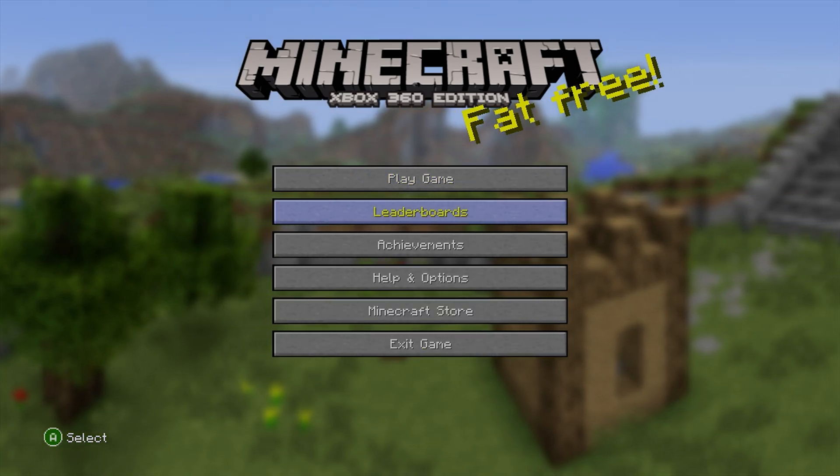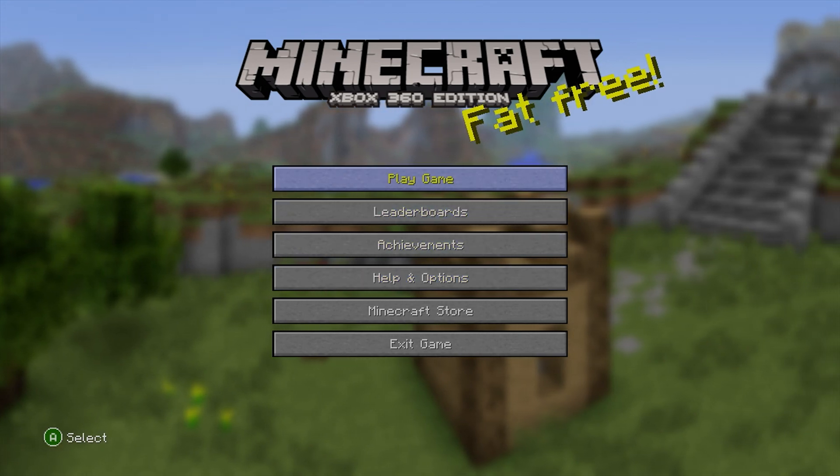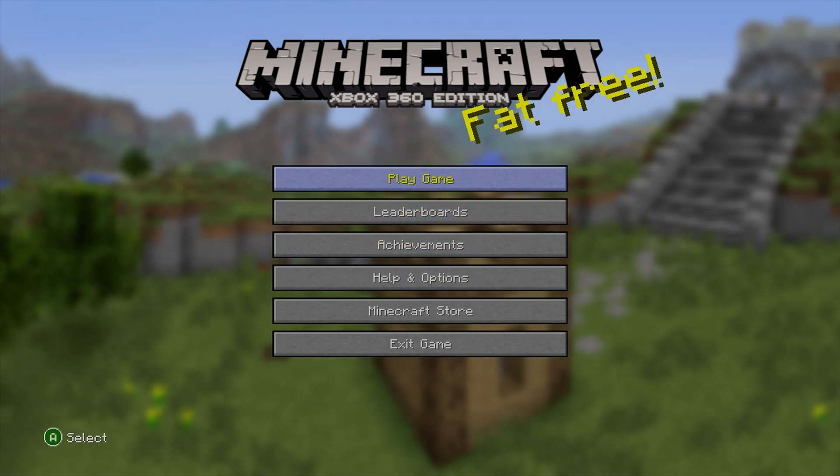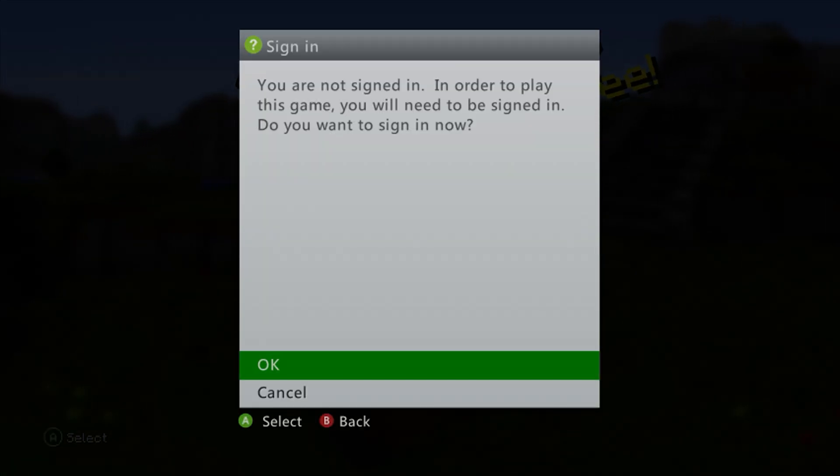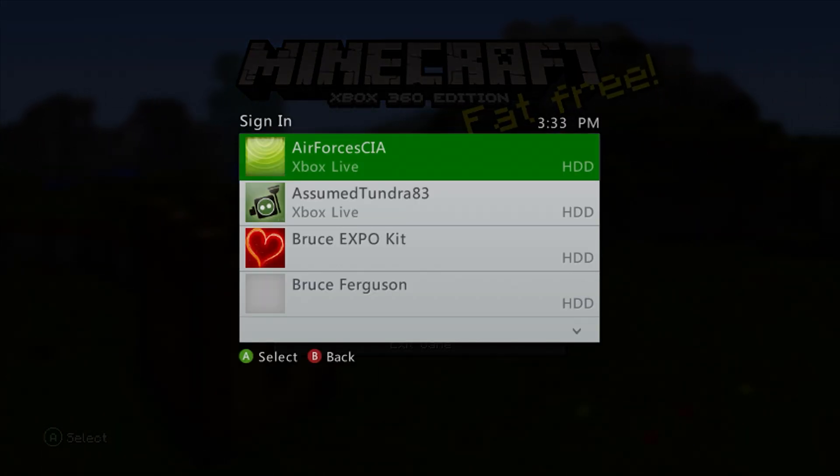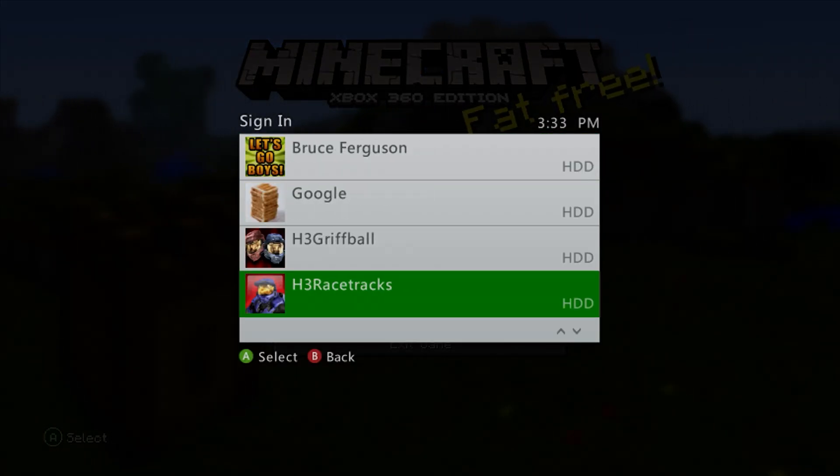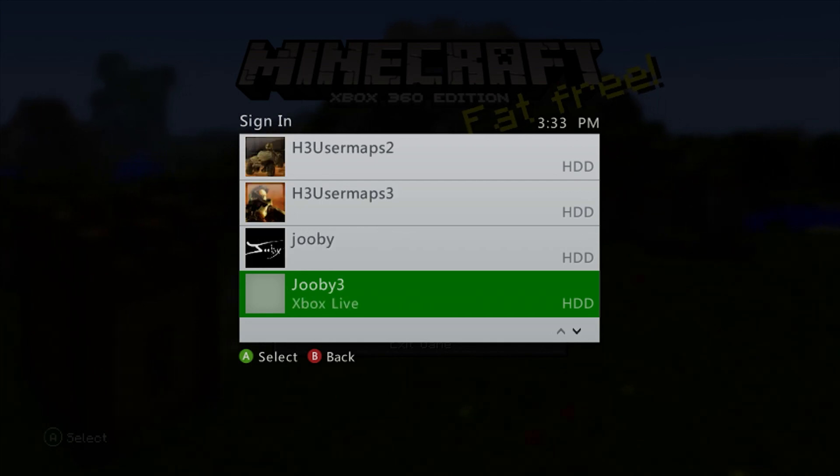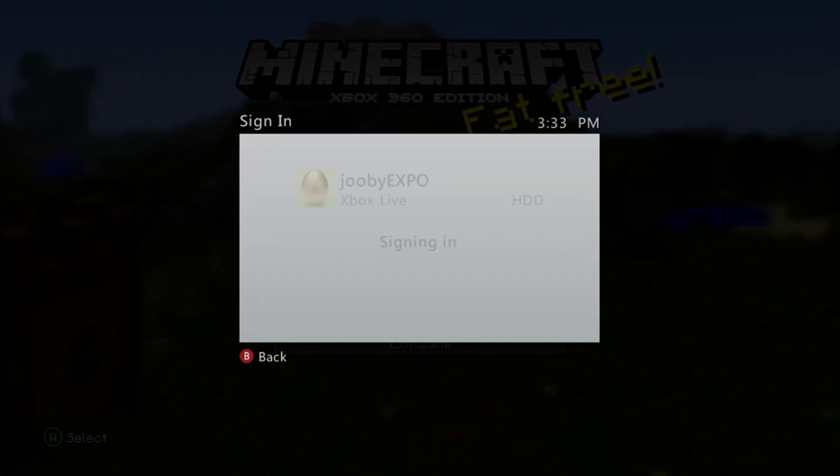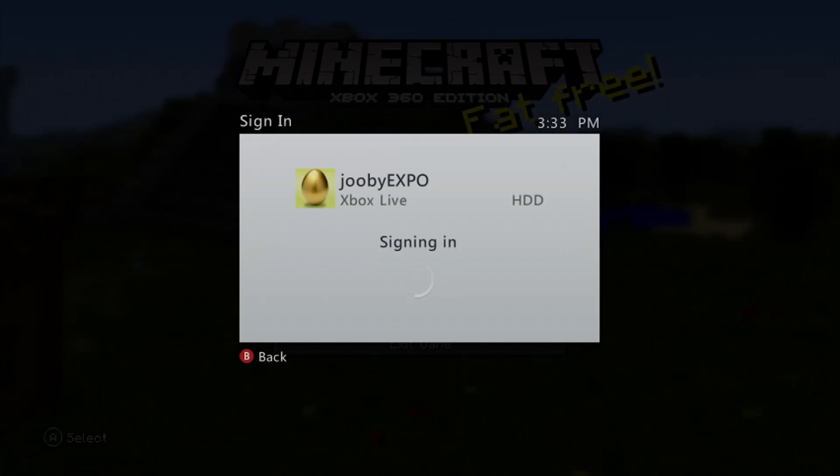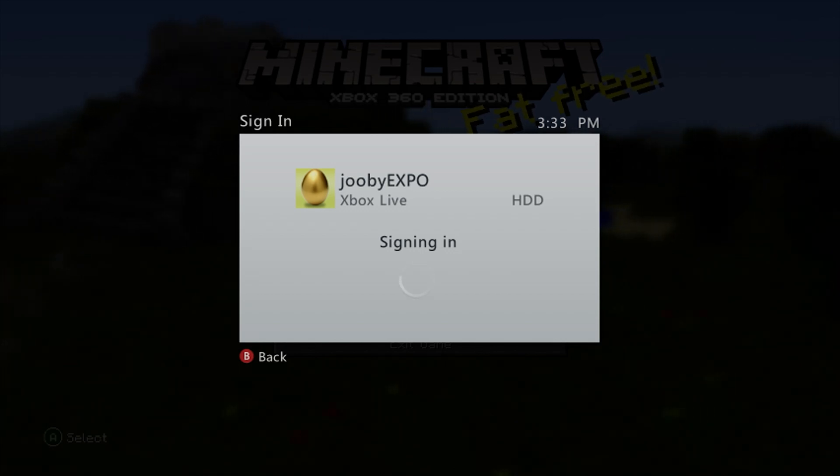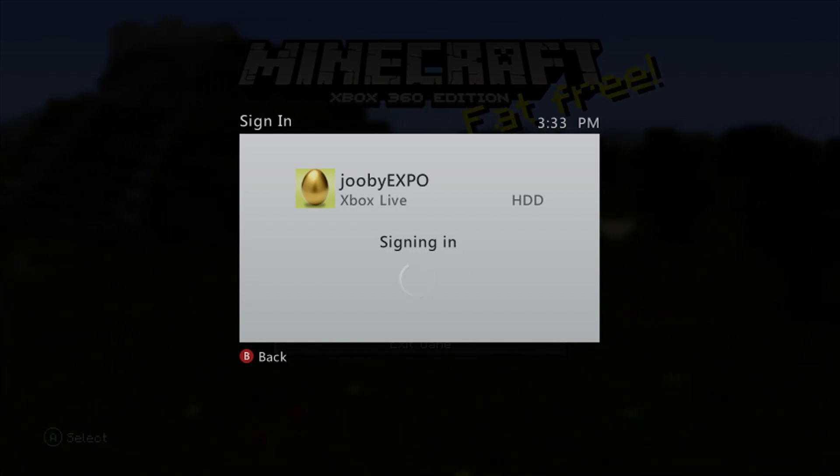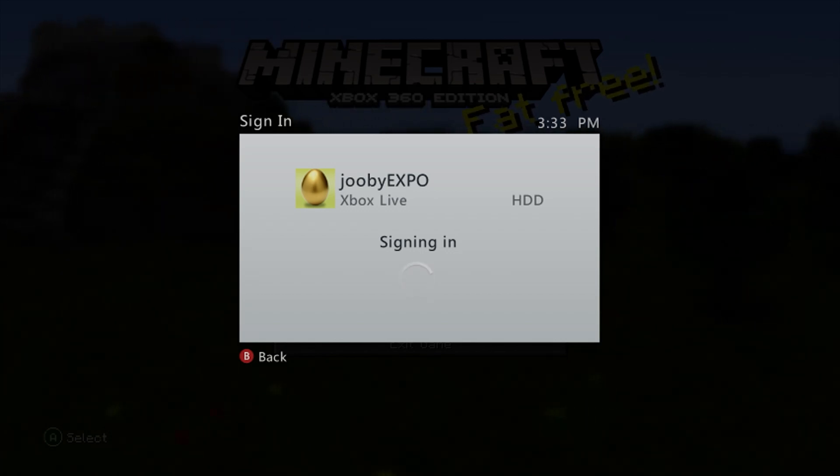Now just wait here for a second. Proceed to log into that Xbox Live profile. It can take a little bit of time to sign in, so just be patient.